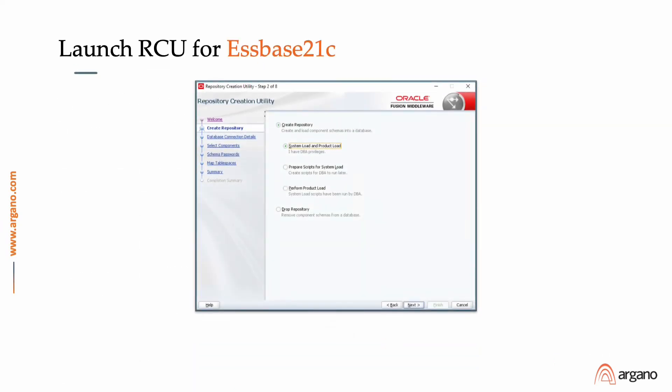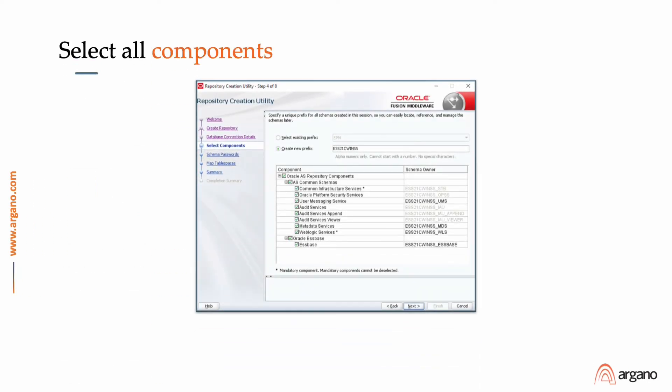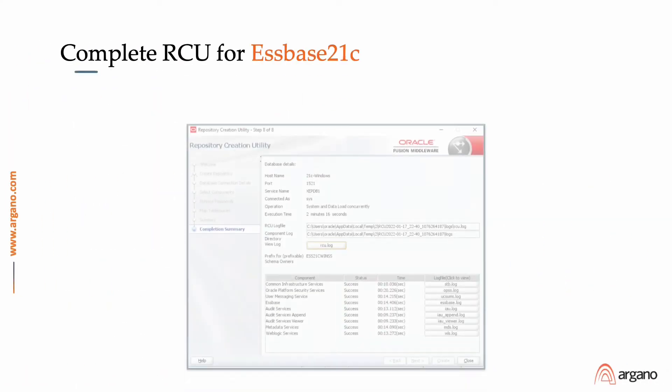We then launch the RCU for S-SPACE 21C. It is important to distinguish that this RCU is different from the EPM RCU — this one is located within the S-SPACE 21C directory structure. We build the S-SPACE 21C prefix within our RDBMS and allow it to create the necessary objects, including the S-SPACE component. We then allow the RCU to complete.